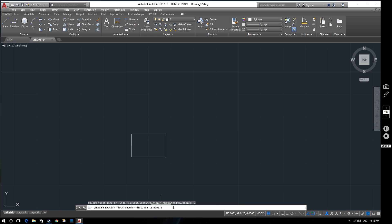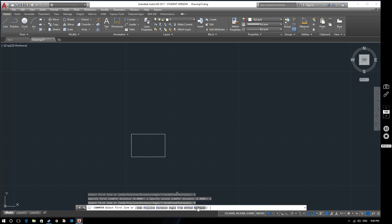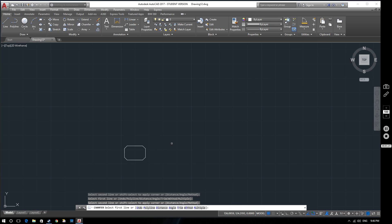We'll make the chamfer 2 by 2. And I want to do all sides of this, so select multiple - that one to that one, that one to that one, that one to that one, that one to that one. So that's our shape.